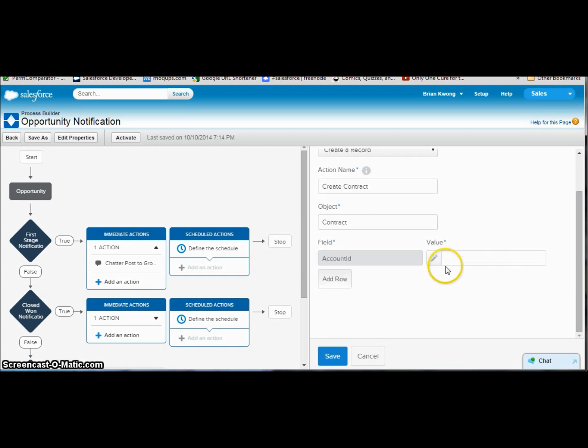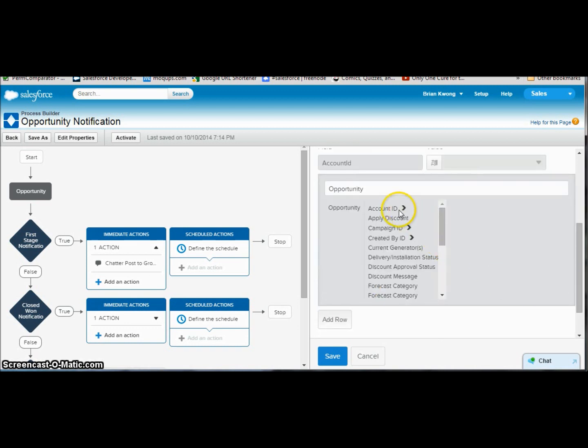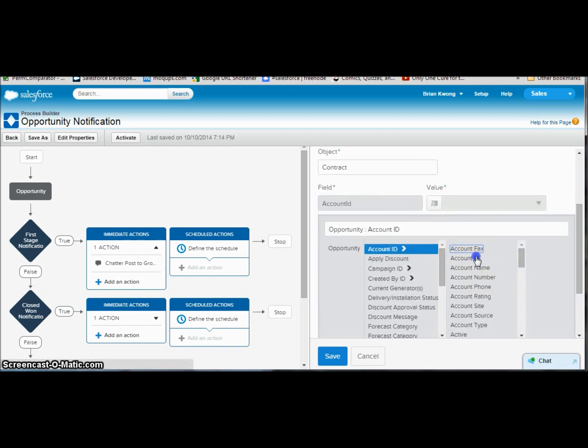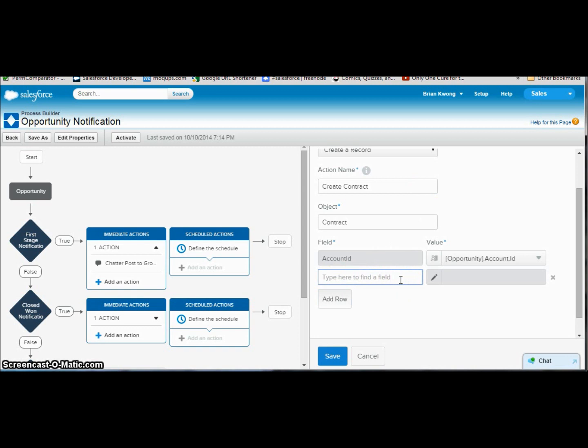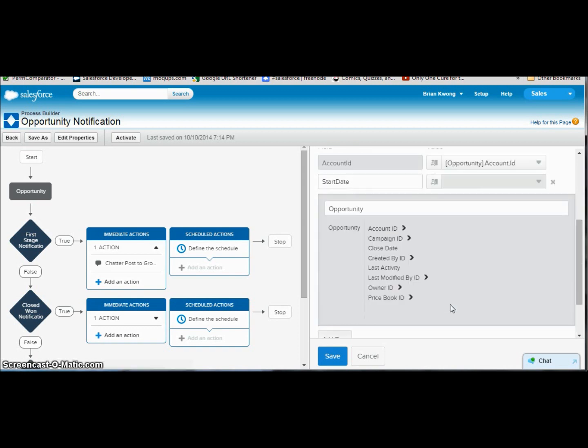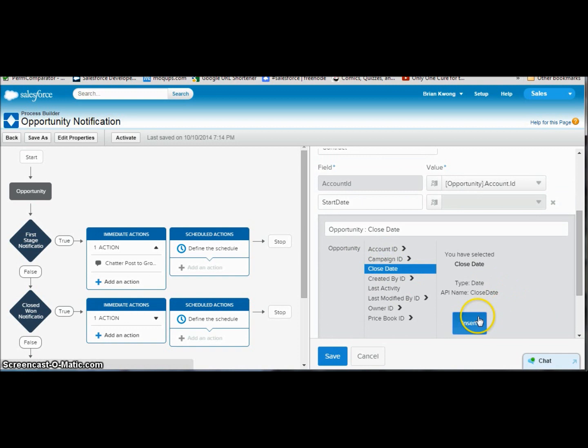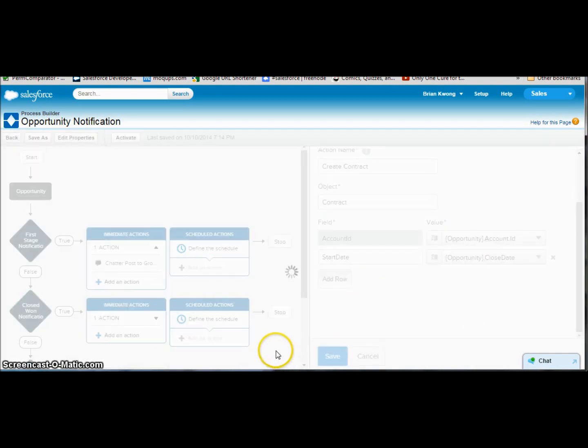Select. And now we can put our one of our little fields here, and we're going to do the related list so we can pick the account ID of the opportunity. Click. There's another arrow. Come on. There we go. Account ID. Insert. And we can add additional rows fields here. So maybe we would like to put the date, contract start date, as the close date of the opportunity. And we can go on and add fields as we needed to. We'll go ahead and hit save.